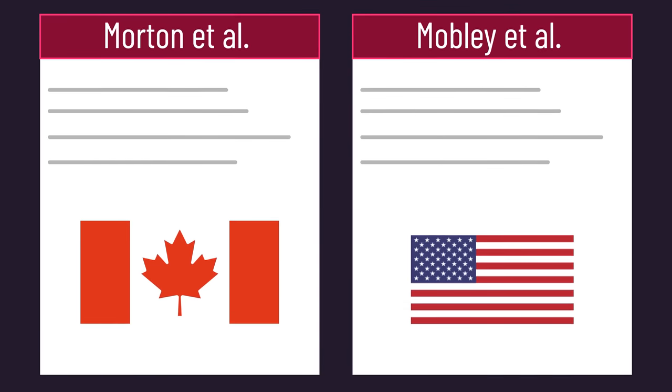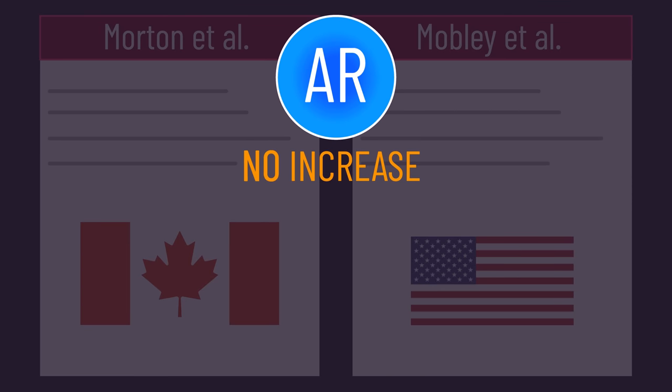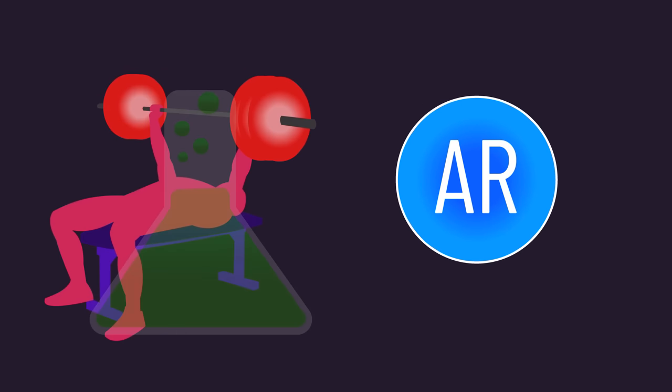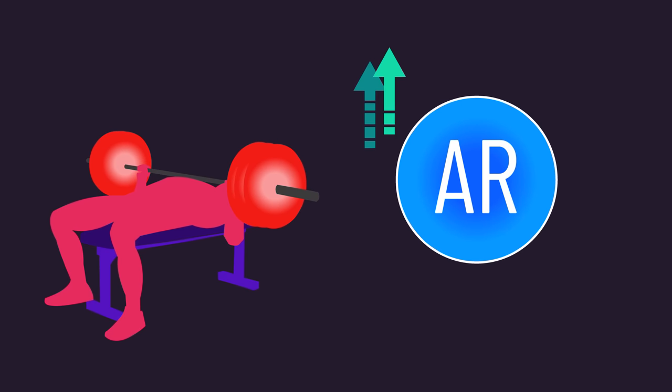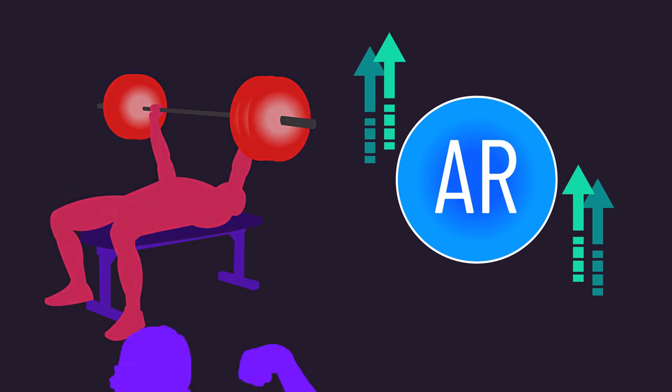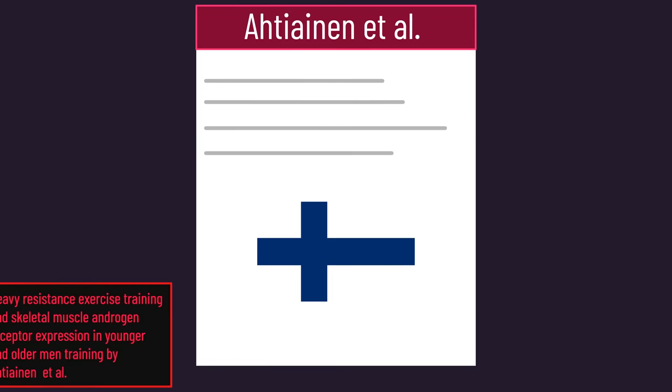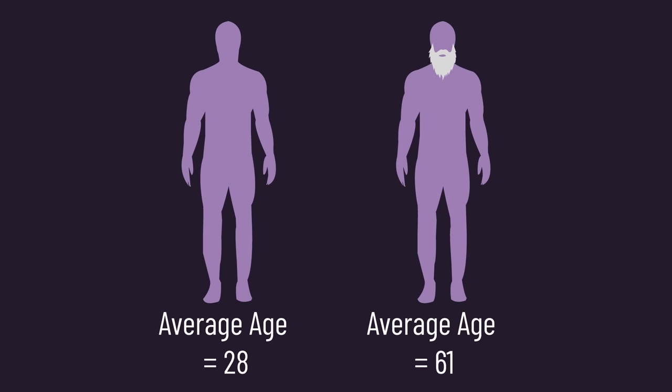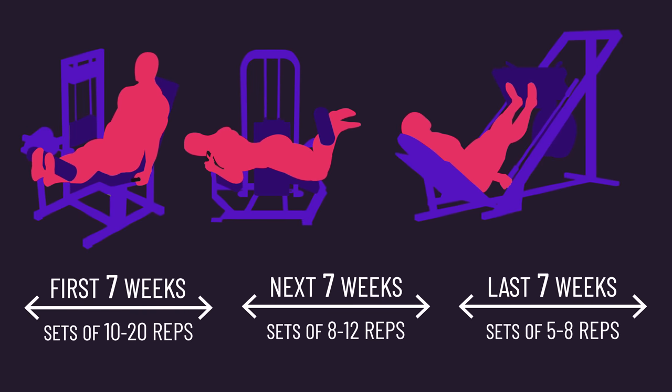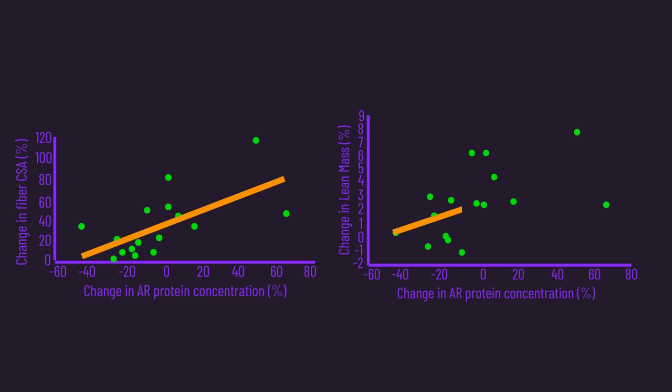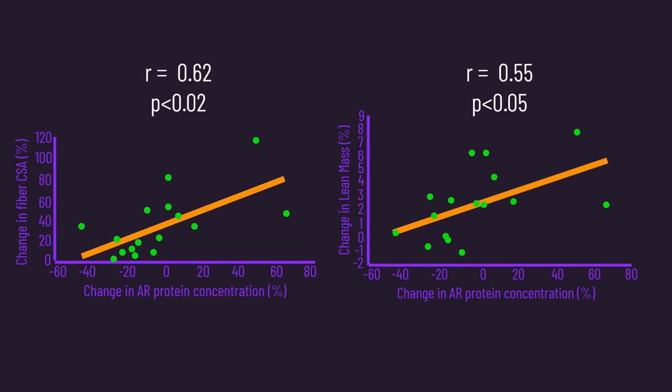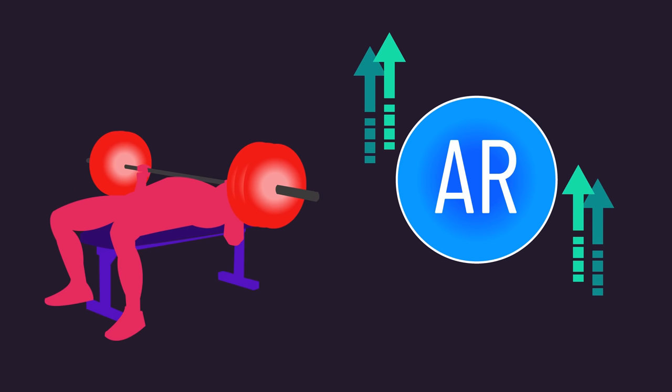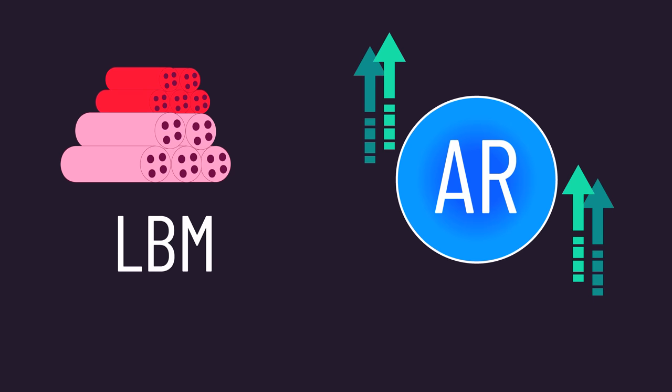In both the previously mentioned studies, androgen receptor content did not increase with resistance training. But other studies have found resistance training can sometimes increase androgen receptor content. Some data associates this increase with muscle hypertrophy. Specifically, this 2011 study from Finland had untrained younger and older men train twice a week for 21 weeks. The change in androgen receptor content experienced by subjects correlated with their muscle fiber size gains as well as lean mass gains.